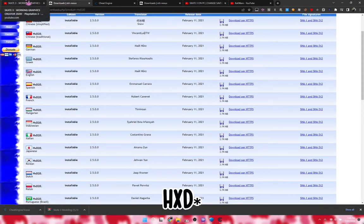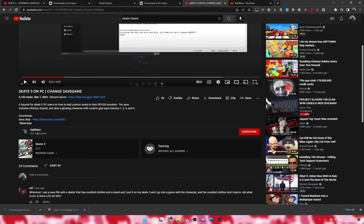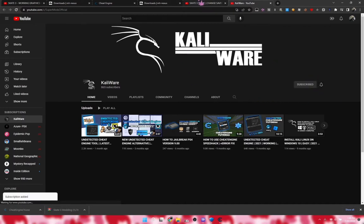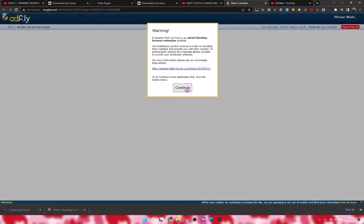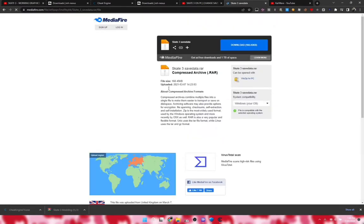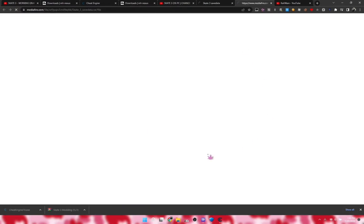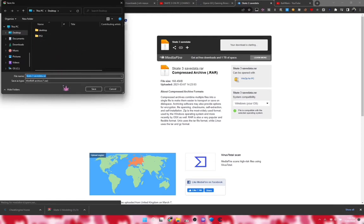If you can install Roblox, you can install HXD. Now, for a save file, go to this video on Caliware's channel — subscribe to him too. Click the link, wait for it to download, then skip the ad. It'll take you to a MediaFire link for Skate 3 save data. Press download and save it to your desktop.